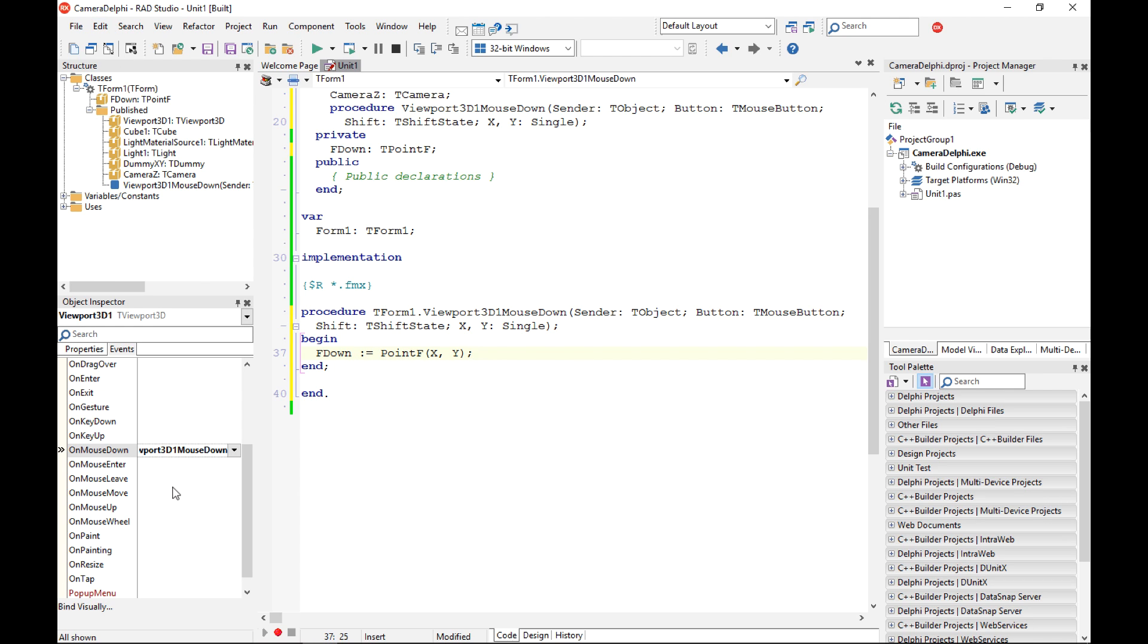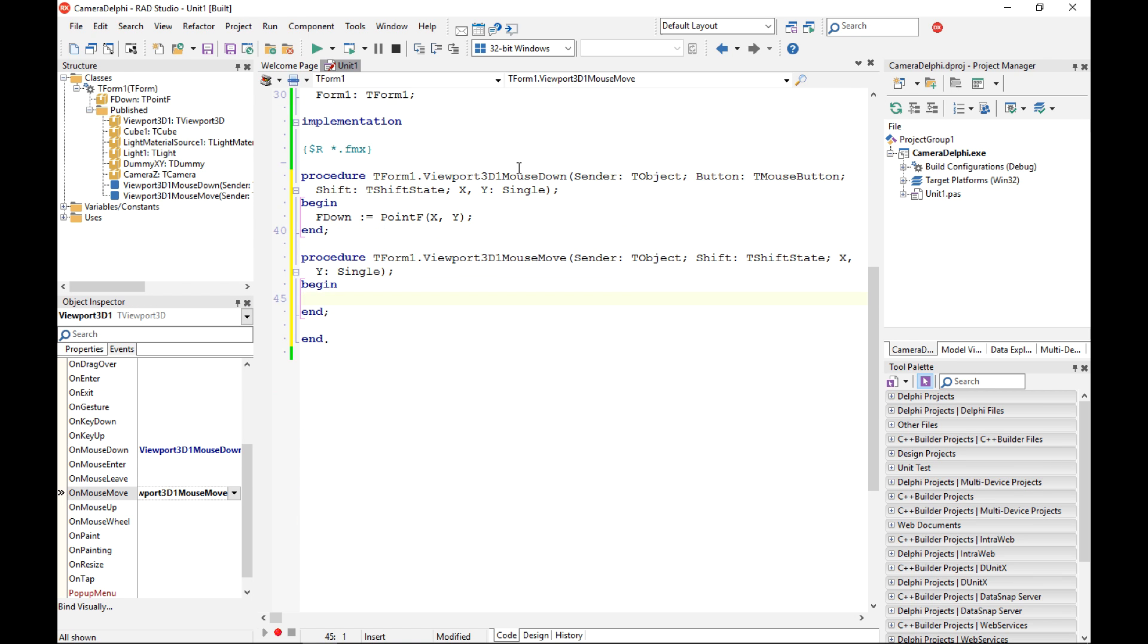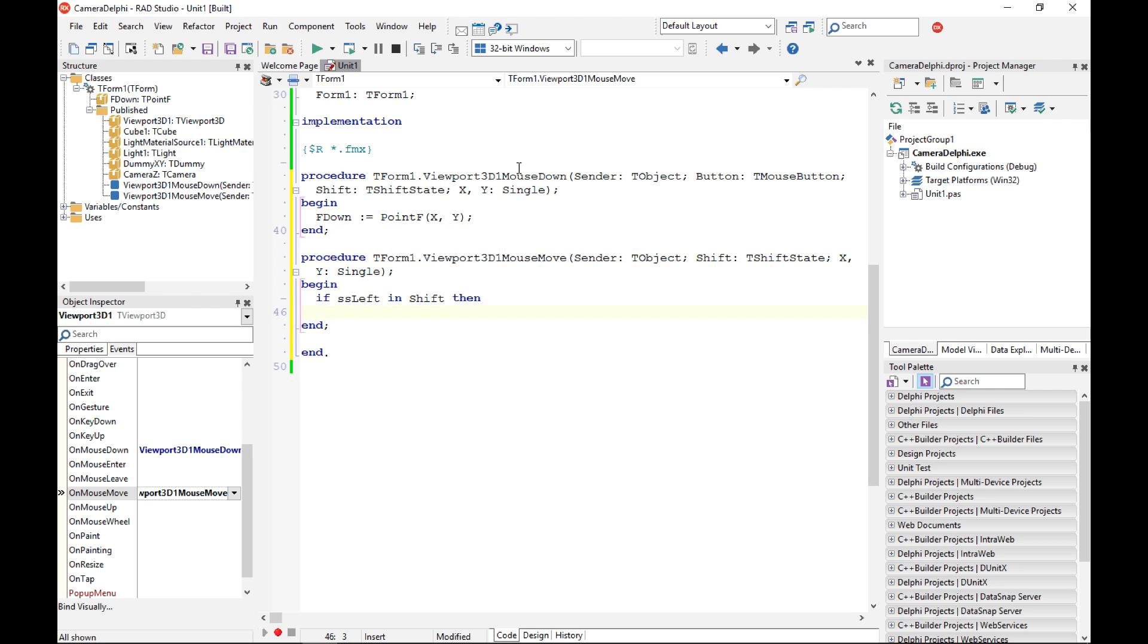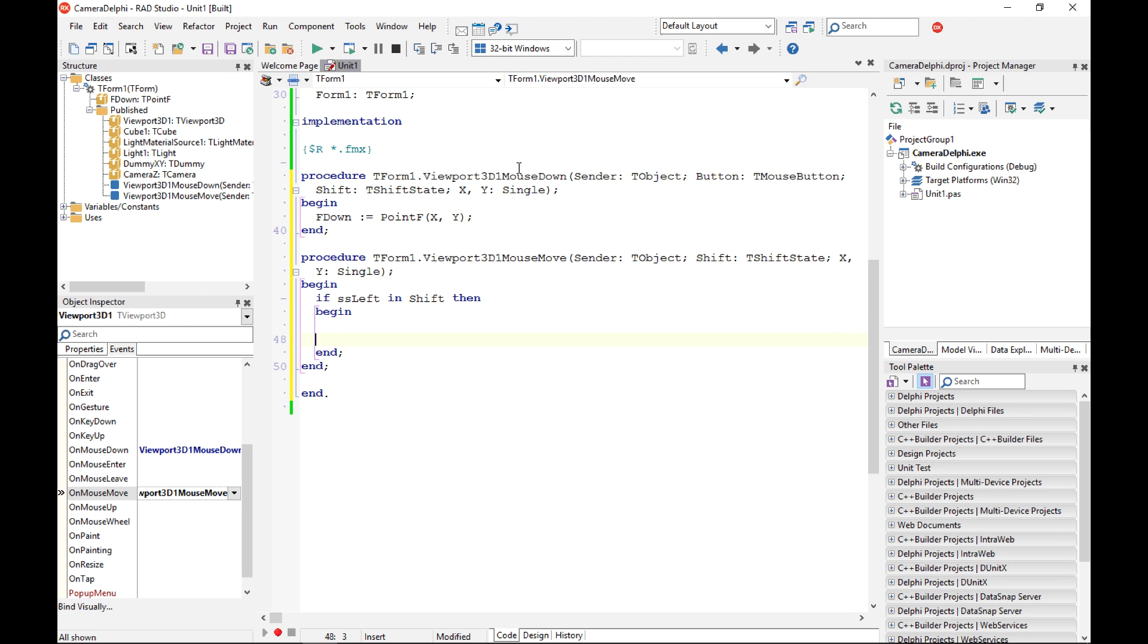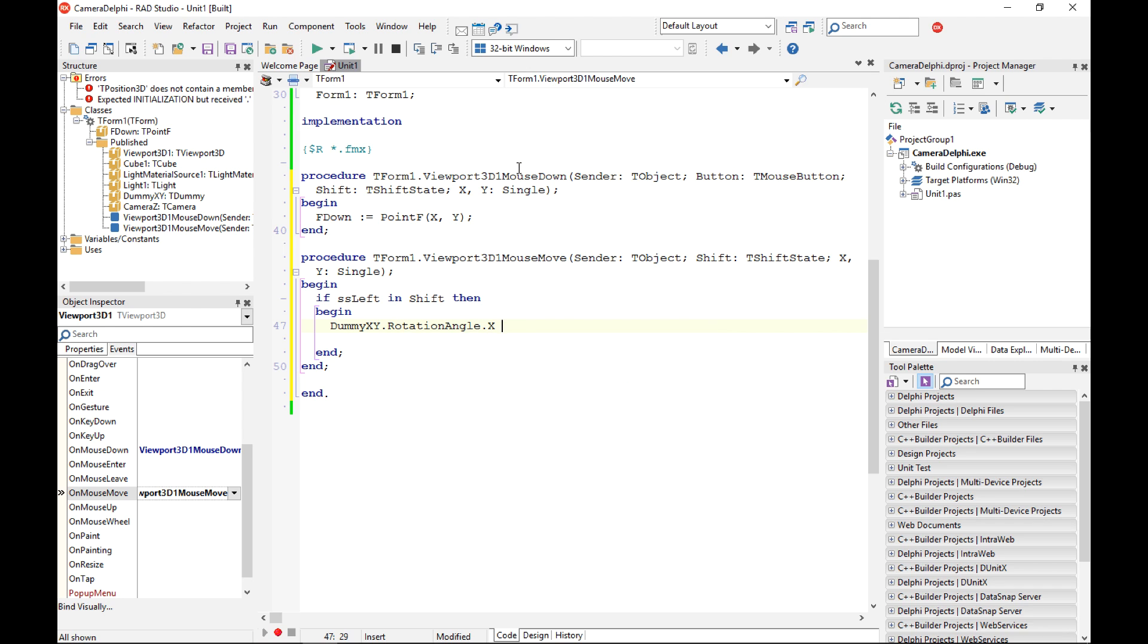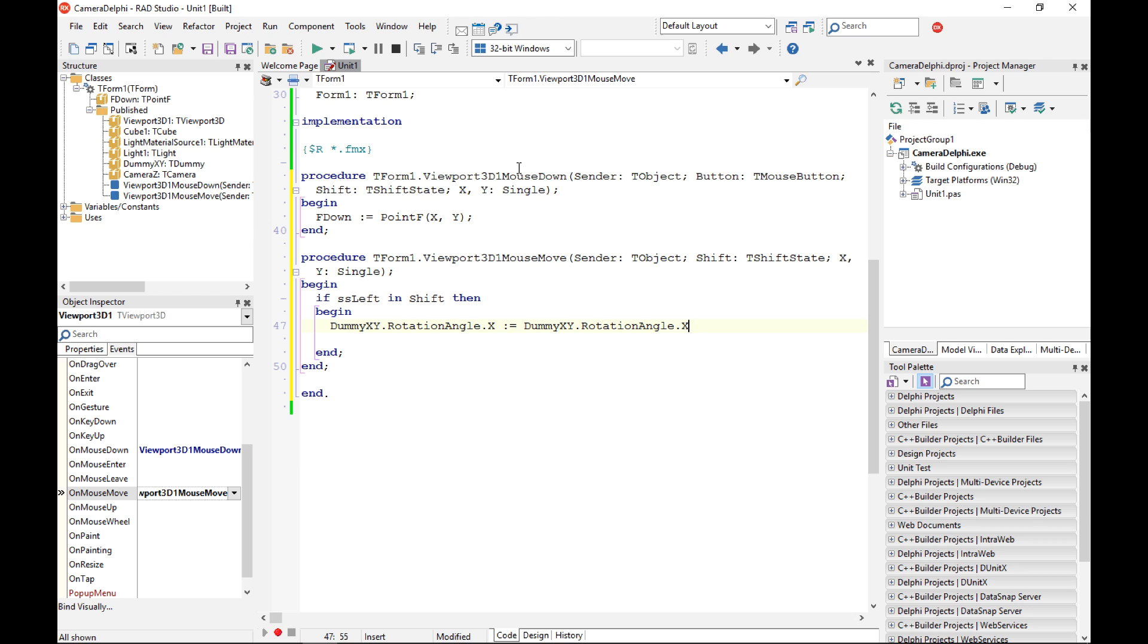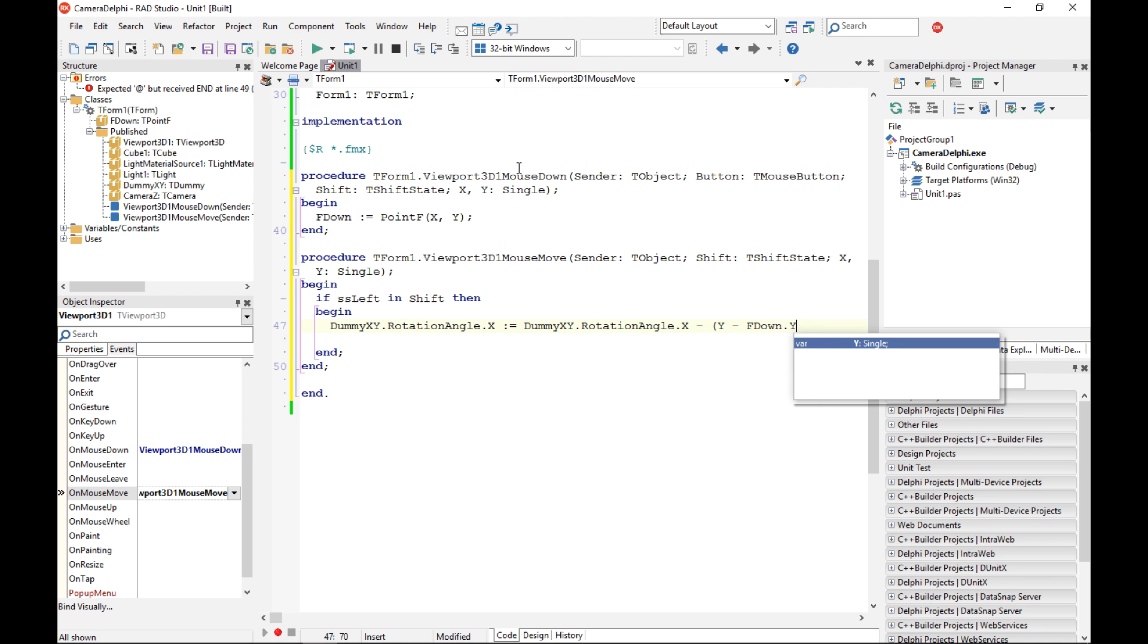The actual event where I'm doing the changing the rotation angle of my dummy is in a mouse move event. First of all I want to understand if we have actually pressed the left button. This is the only situation where this is going to happen and I'm going to change the rotation angle x and y of my dummy x y component. So dummy x y component and rotation angle x property will be actually changed based on the current value of this property and I'm going to subtract from it the y coordinate. So I want to take the current y but deduct from it the previous location that was stored in the f down y.